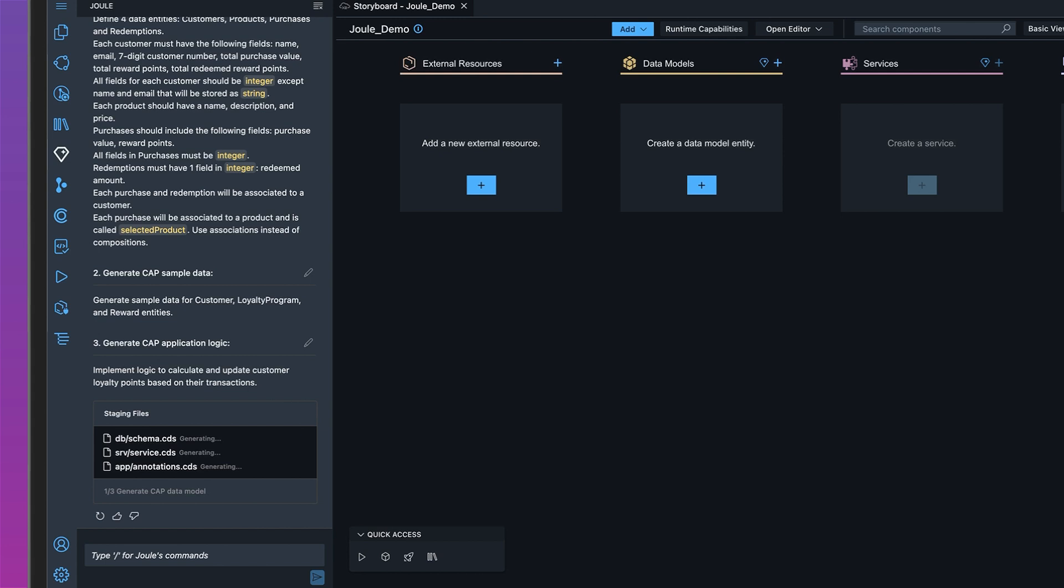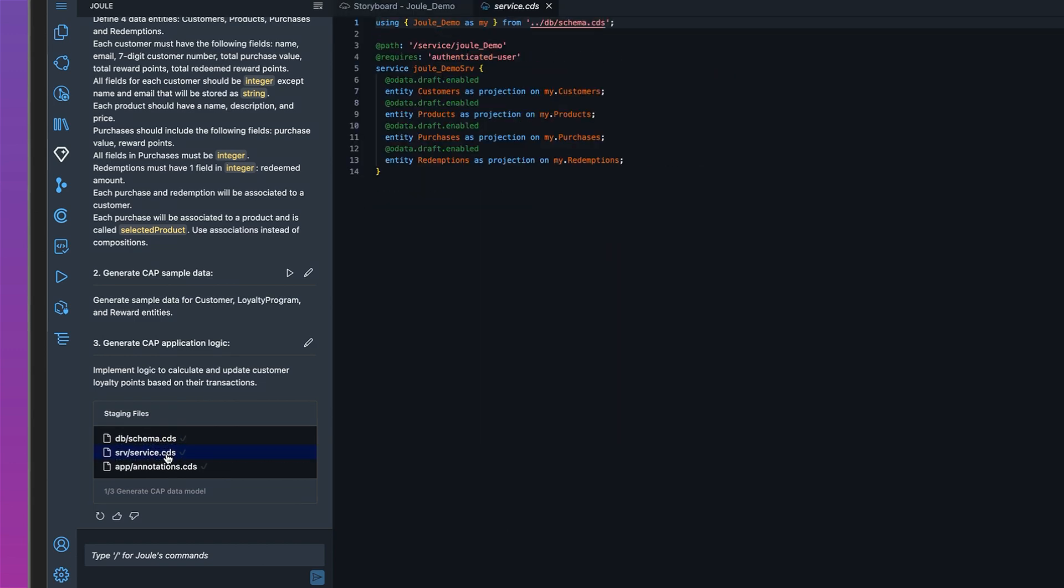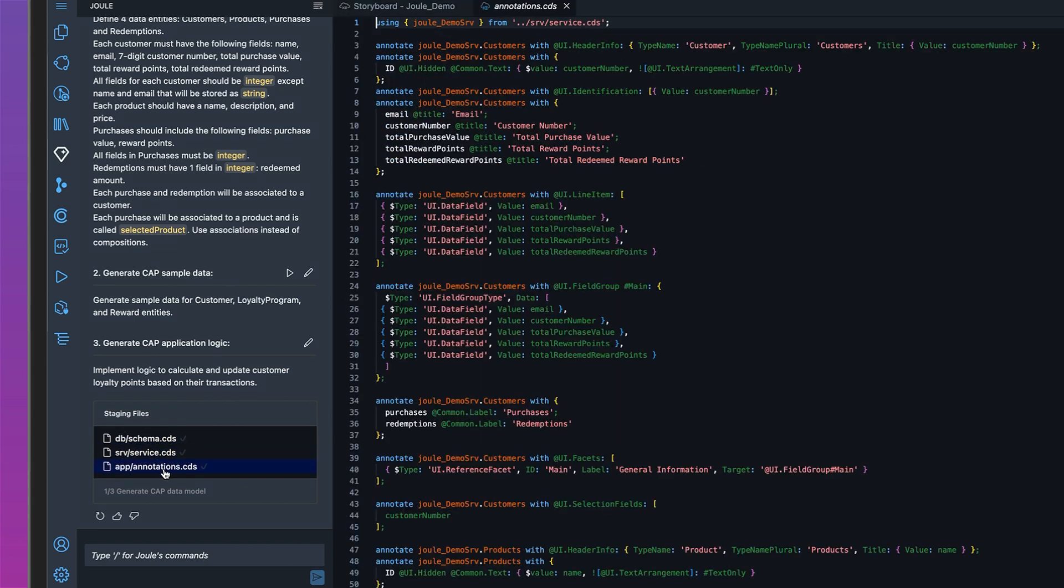What Joule is doing here is creating the data model for our application. Now it finished generating the files, so let's take a quick look. Cool, looks good so far.